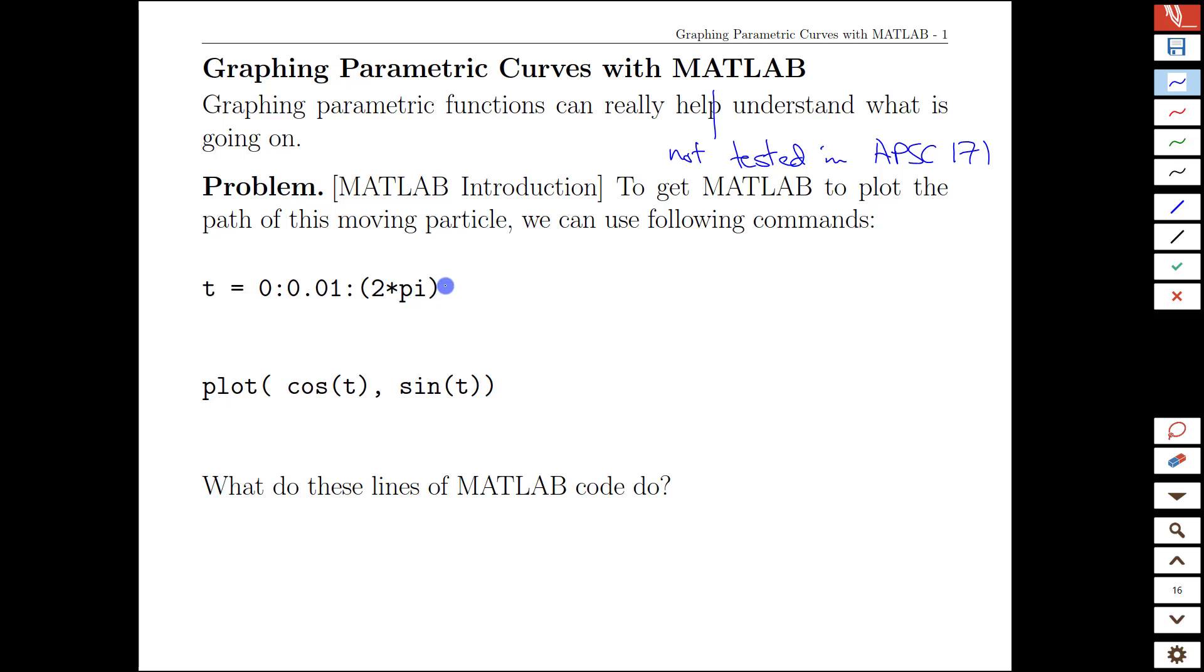This is a way to dip your toe into the programming side and tie it back to some of the mathematical ideas we're exploring. So what we're going to do is run this first and then we'll go back and figure out what these lines of code actually do.